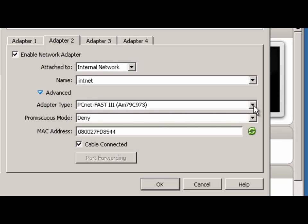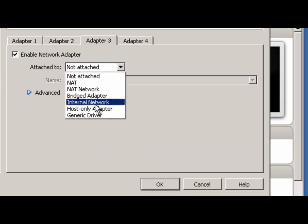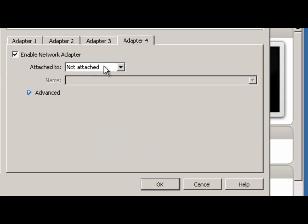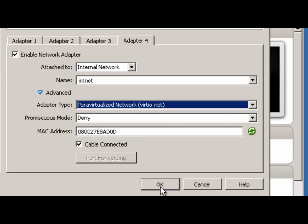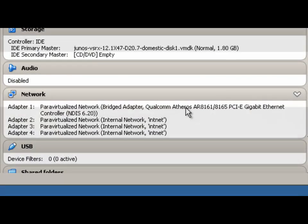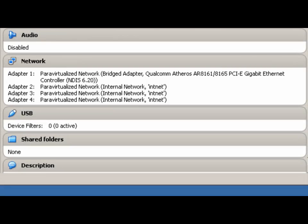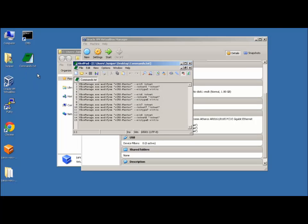Drop the Advanced Options down and choose the VIRT-IO interface, and do the same thing for the remaining interfaces. Go ahead and click OK. If you scroll down, you'll see our interfaces listed. We're going to go ahead and add the remaining 4 — we have to do that via the command line using the VBoxManage.exe command. The actual commands we want to run are right here.